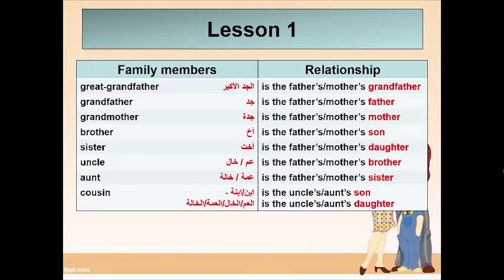Grandmother is the father's mother or the mother's mother. Brother is the father's son or the mother's son. Sister is the father's daughter or the mother's daughter. Uncle is the father's brother or the mother's brother. Aunt is the father's sister or the mother's sister. Cousin is the uncle's son, the aunt's son, the uncle's daughter, or the aunt's daughter.